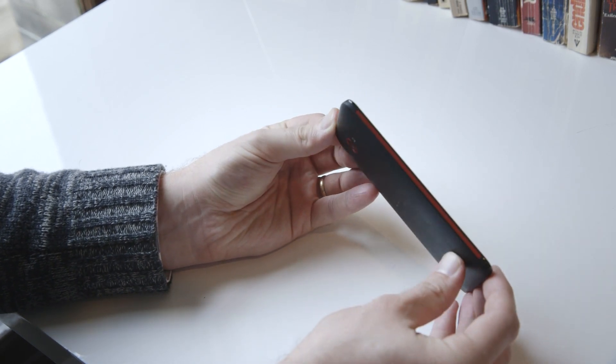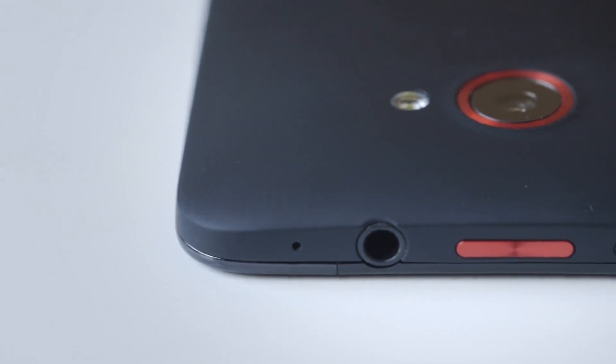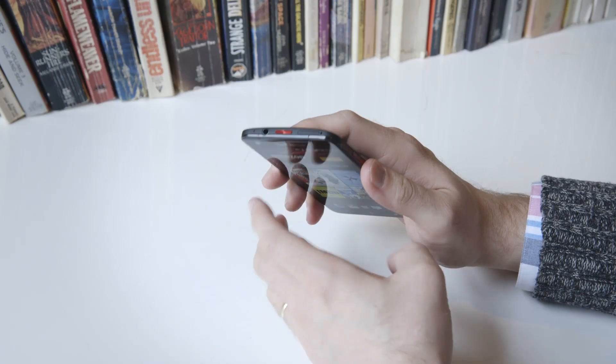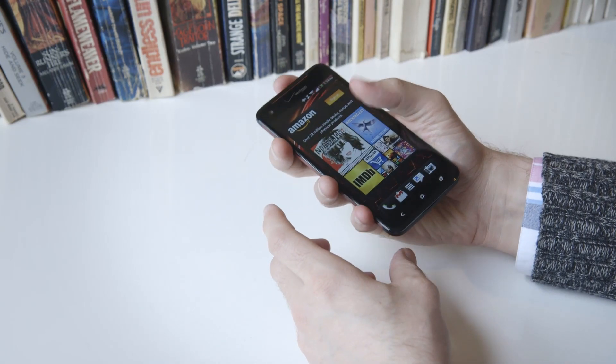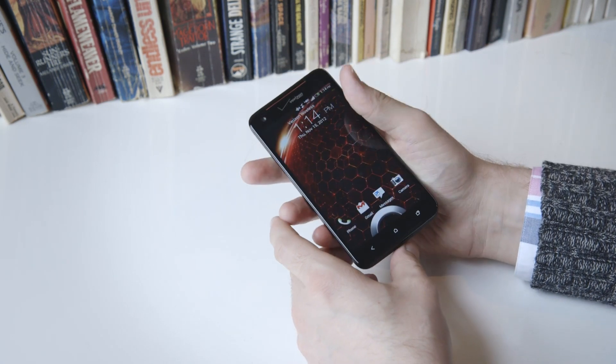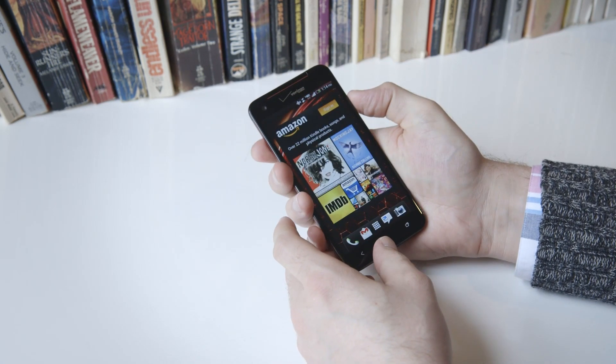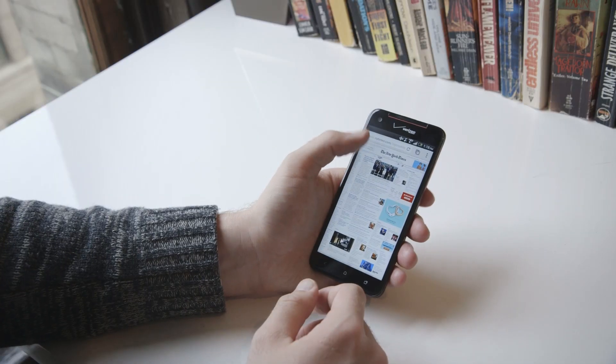My biggest complaint with the DNA's design though is with its power button, which is located on the top of the phone directly in the middle. This means that you have to adopt a rather uncomfortable claw grip in order to turn the screen on and then reshuffle the device in your hand to unlock it.